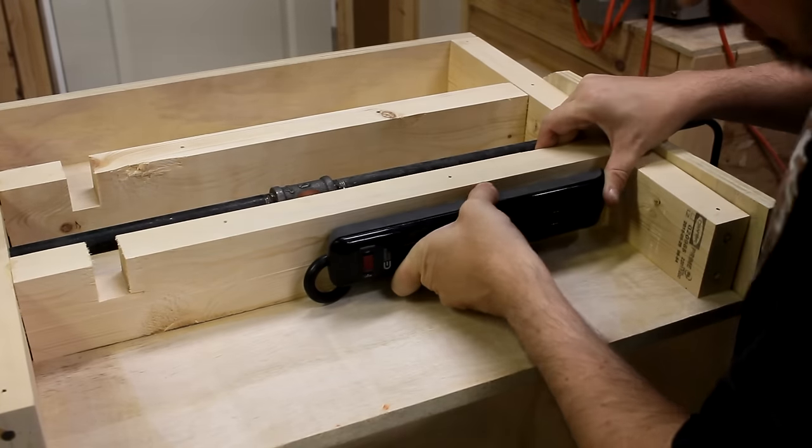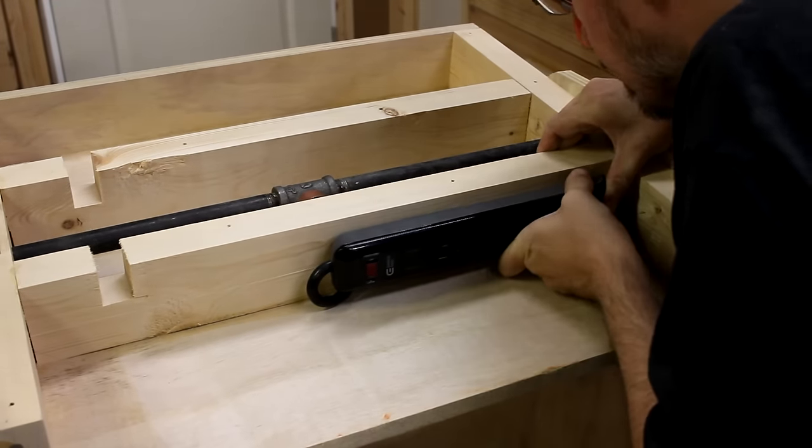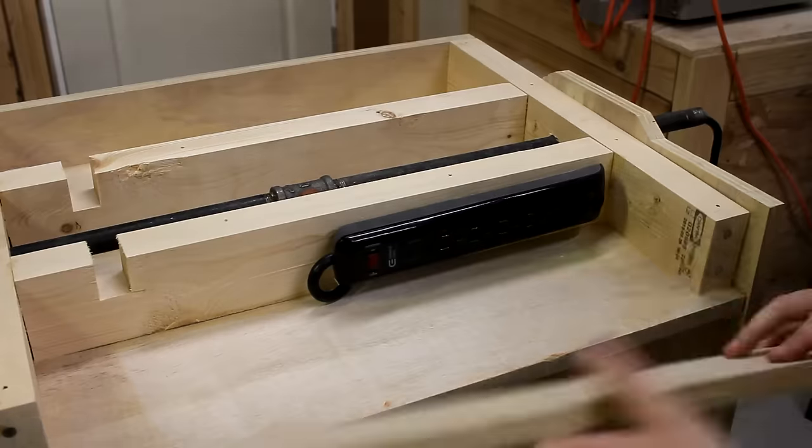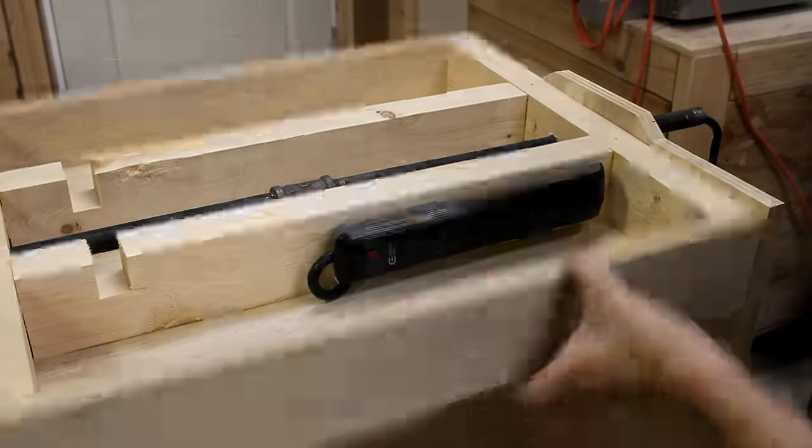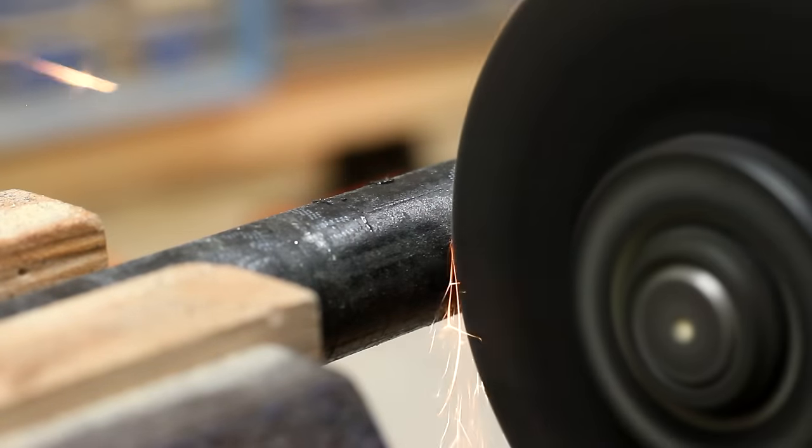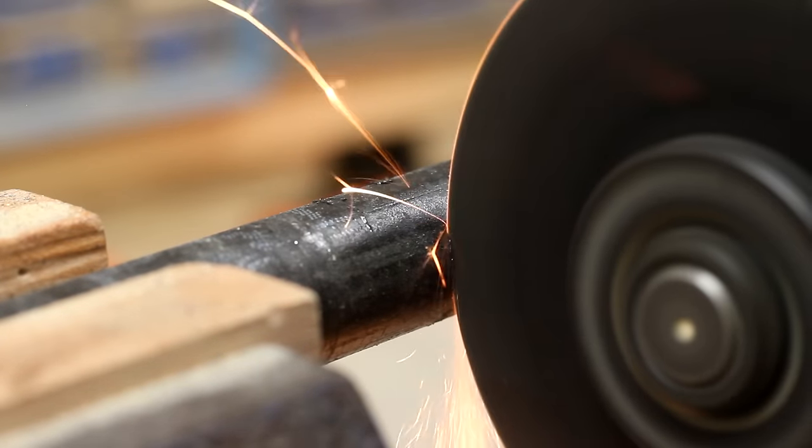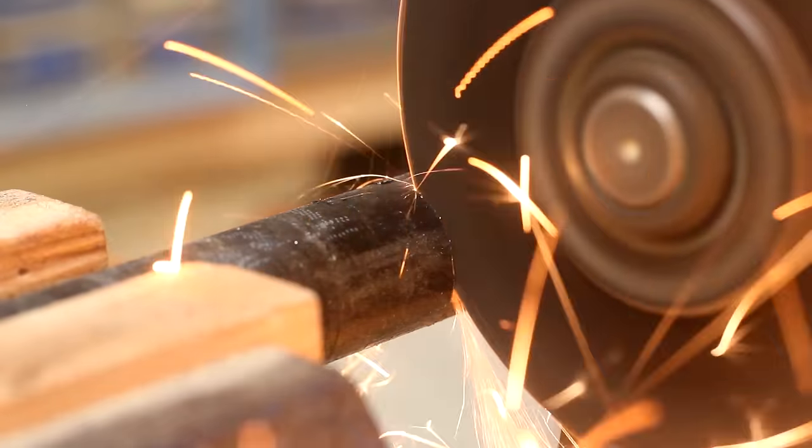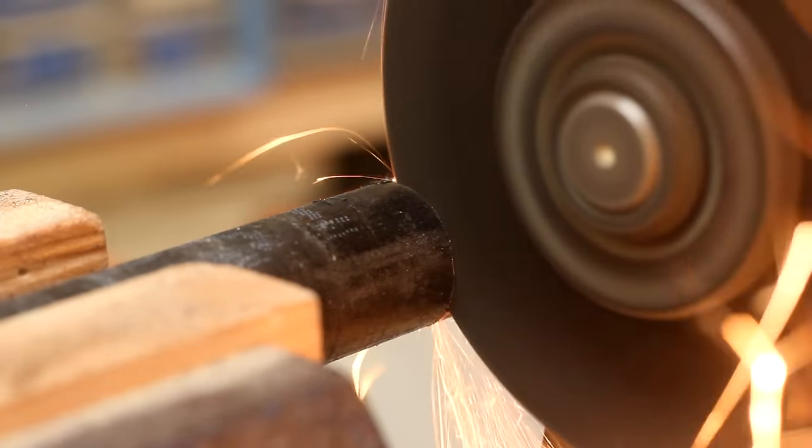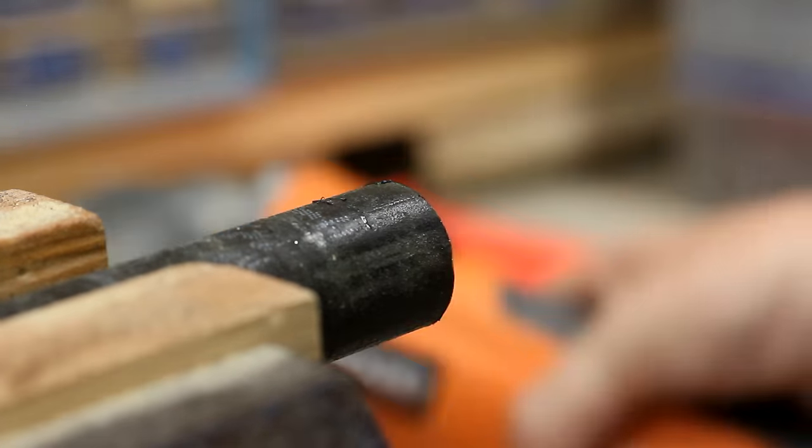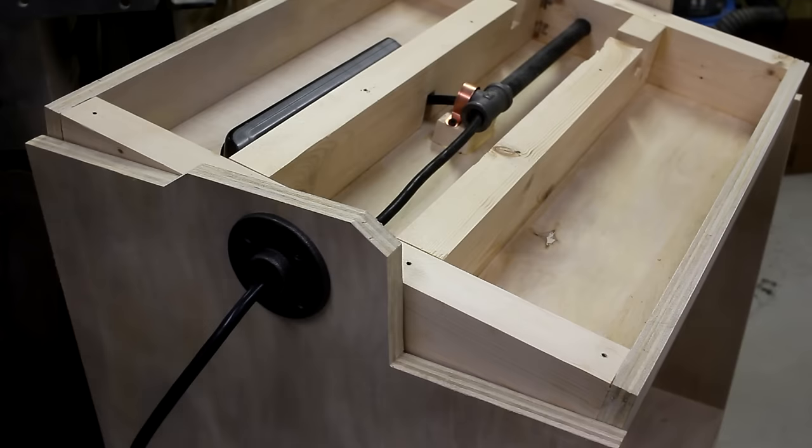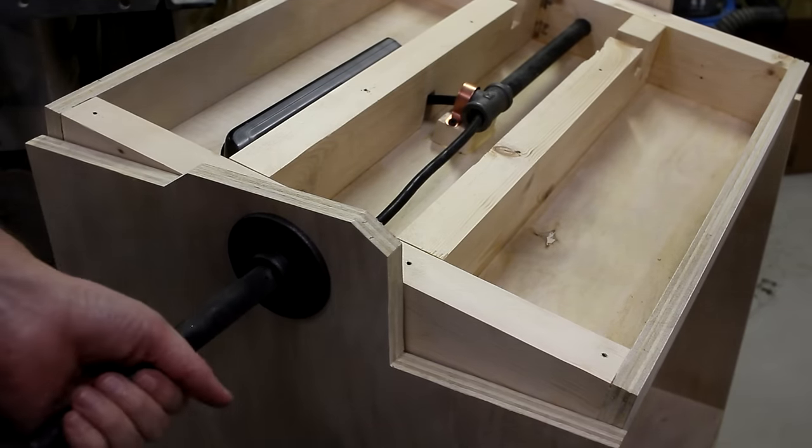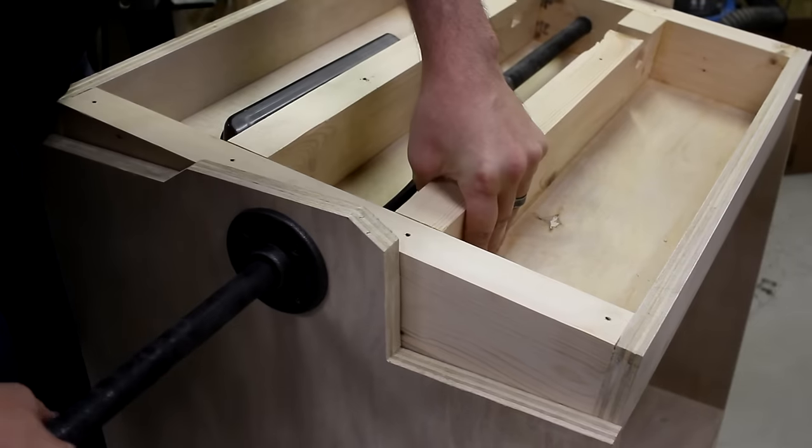The power strip got mounted against the front support, and then I could mark where each of the pipes needed to be trimmed, and take care of that with the angle grinder. Once they were both cut to size, I could screw them both in and tighten them down.